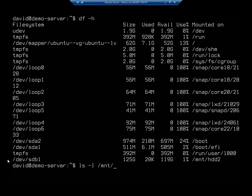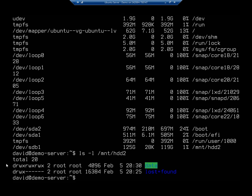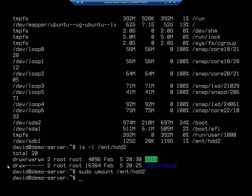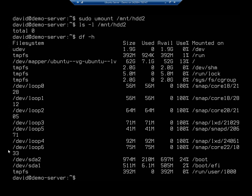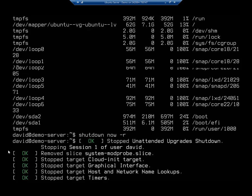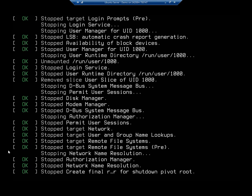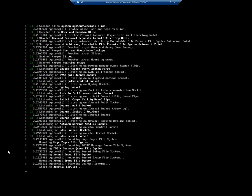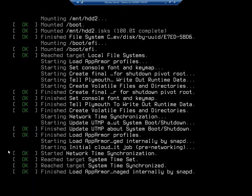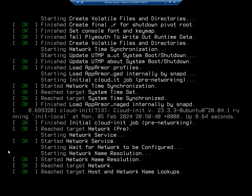If I do ls -l /mnt/hdd2, you'll see that our data is actually there. Now I want to unmount this, so I'm going to sudo umount /mnt/hdd2. If we do our ls you'll see there's nothing in there, and df -h shows it's missing - that's because I manually unmounted it. But it should automatically mount this time. So let's do shutdown now -r, bring the system down and back up, and we'll see if it's automatically mounted because it's in our fstab file.